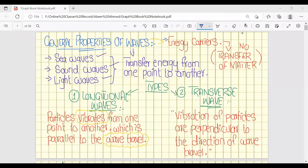Waves are energy carriers that transfer energy from one point to another without transfer of matter. There are two types of waves we discussed in our previous class: one is longitudinal and the second one is transverse.